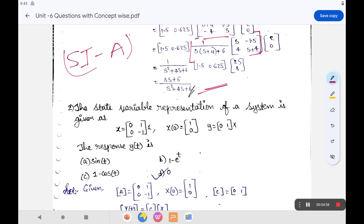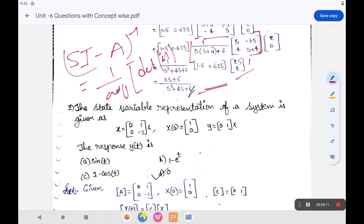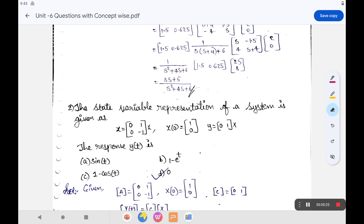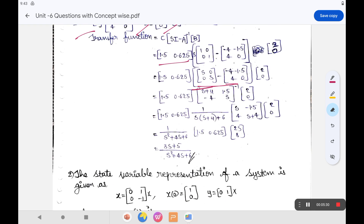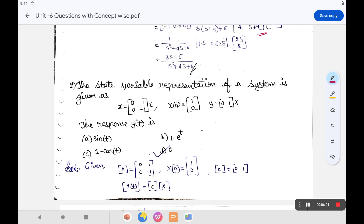The process: (sI - A)⁻¹ = adjoint of (sI - A) divided by determinant of (sI - A). For a 2×2 matrix, adjoint involves interchanging diagonal elements and changing signs of off-diagonal elements. The determinant is ad - bc, so s(s+4) minus the product of the off-diagonal terms gives s² + 4s + 6. After multiplying through, you get the transfer function (3s + 5)/(s² + 4s + 6).